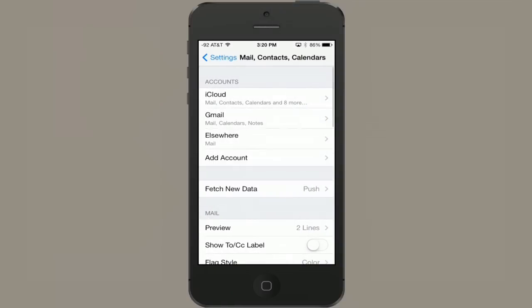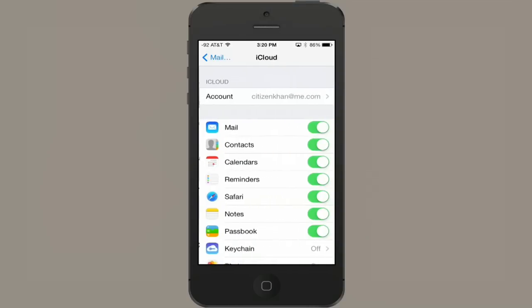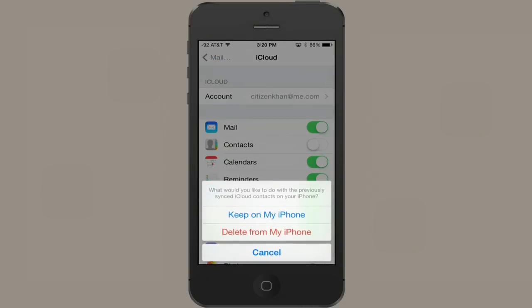Now I'm going to go to my iCloud account and turn contacts off. I can choose to either keep on my phone or delete from my phone. I know that these contacts are stored on the server under Apple's control, so if I tap 'Delete from my phone,' they're only going to be deleted from my phone and I can get them back. I'll tap 'Delete from my phone.'